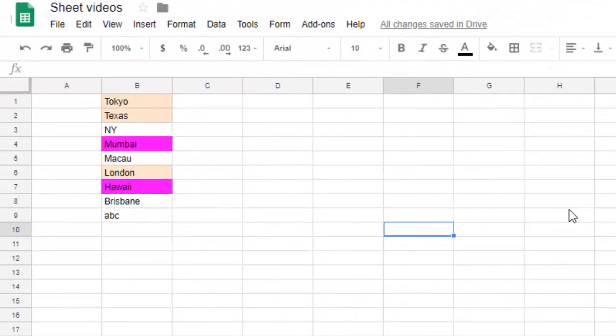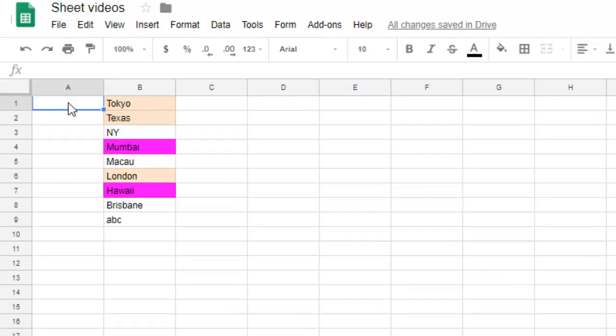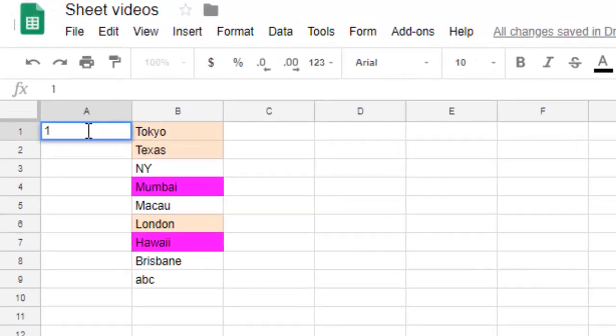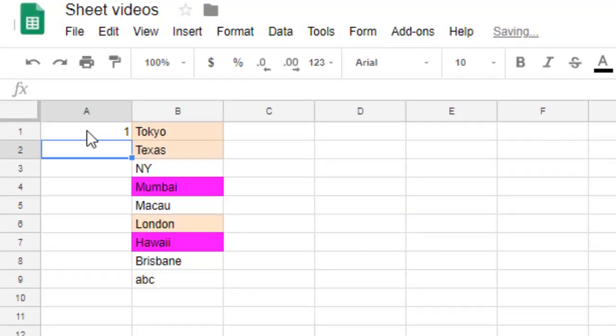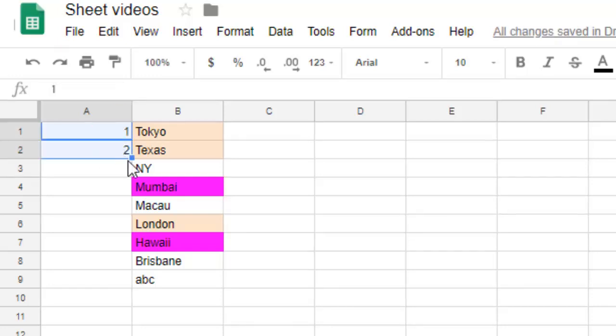Hi friends, this video shows how you can increment the number in Google Spreadsheet. For that, let's say you want to print from 1 to 10. Then you have to give the first two numbers and then select both the cells.